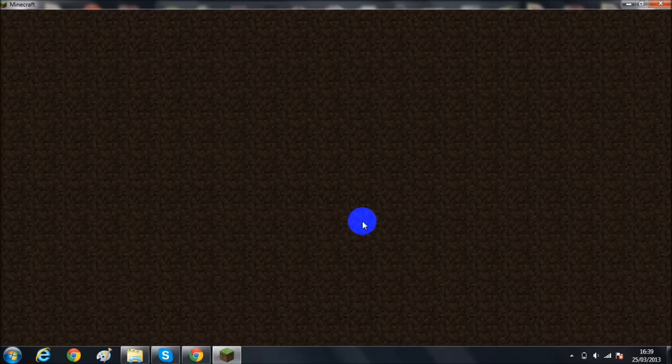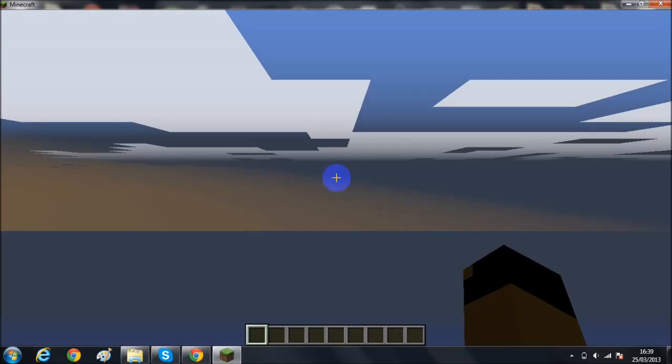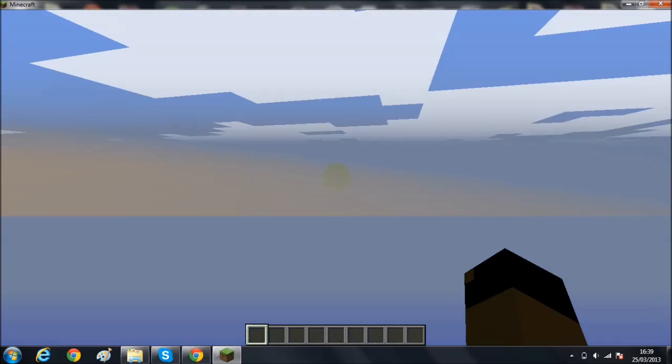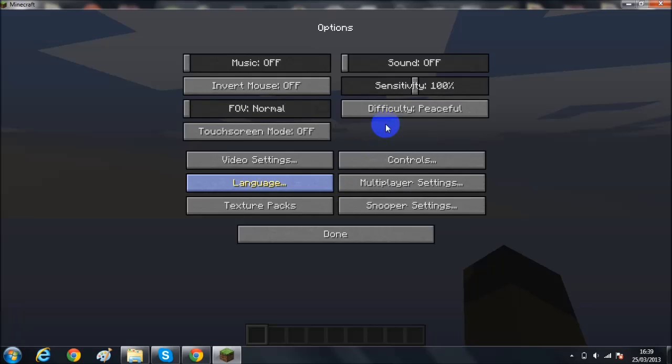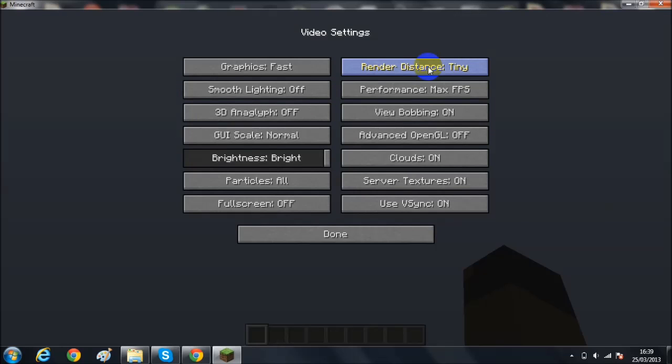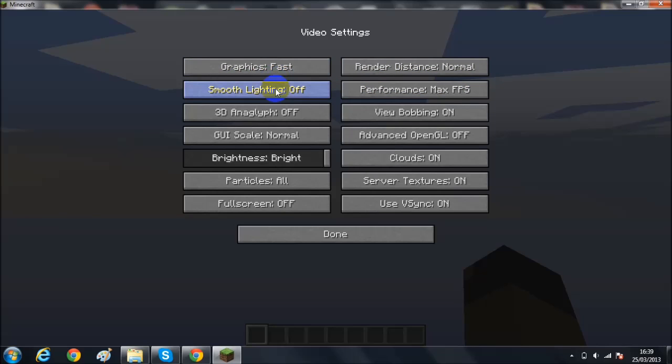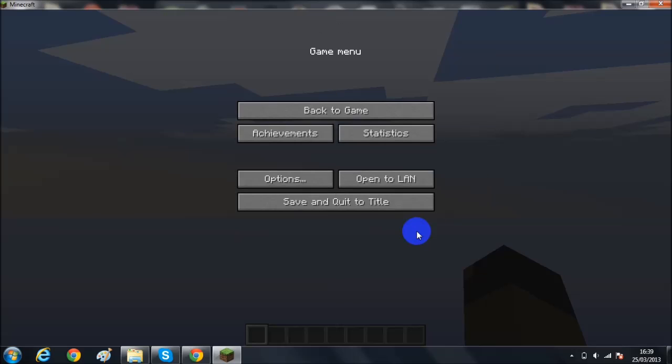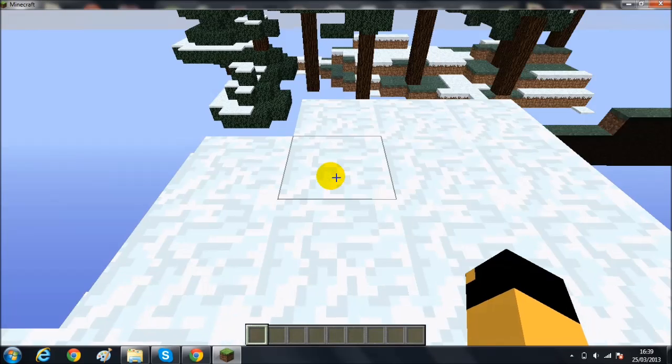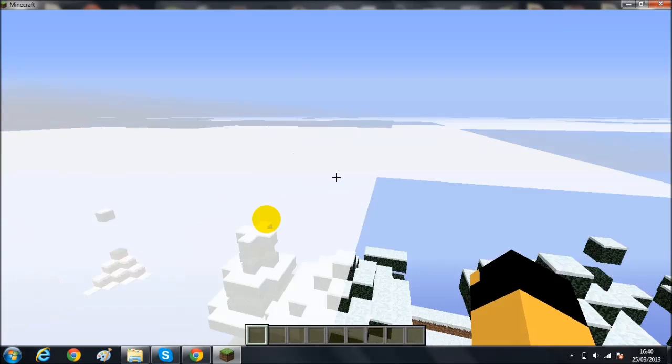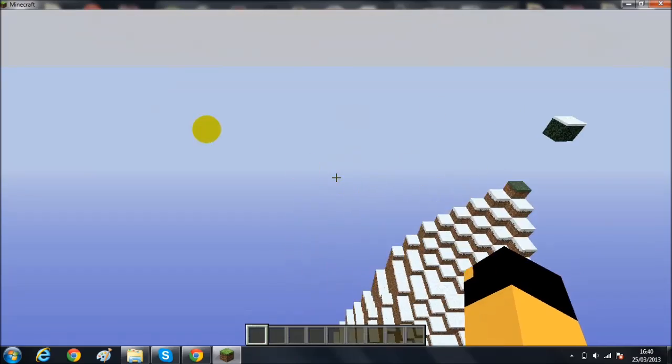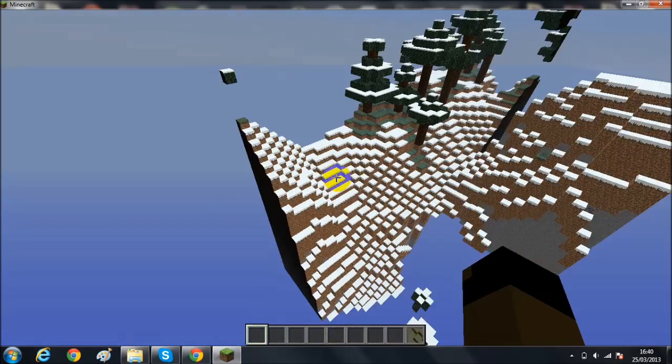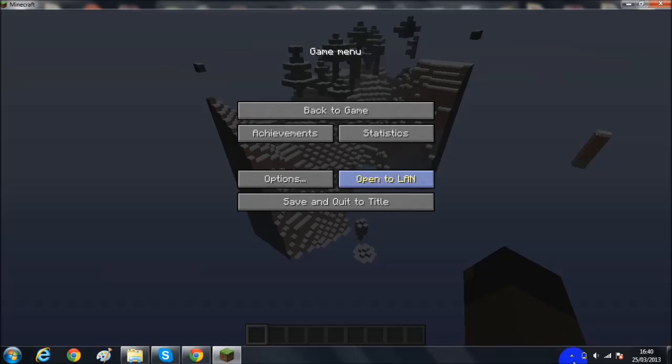So here we go. Okay. It's loading. Just waiting for this to render. As you can see I spawn like right in the clouds. So that means I'm pretty high up. So I will just come back as soon as this is rendered so you guys can see what it looks like.